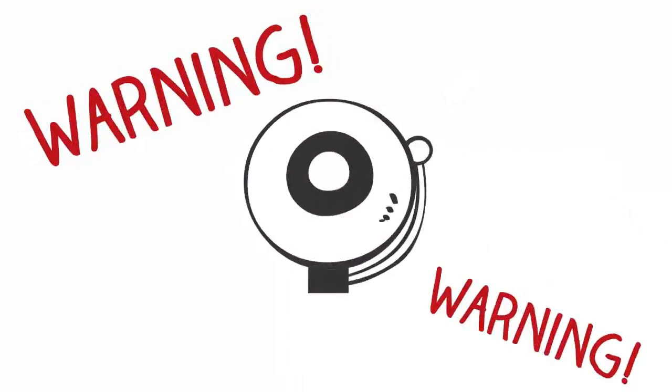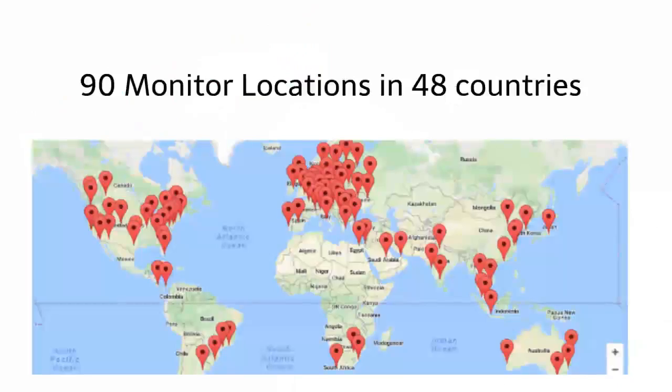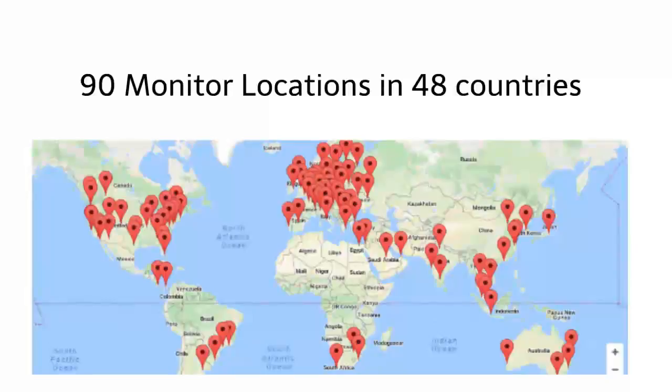Alerts are sent immediately when there are issues or outages. Alerts come from over 90 monitor locations in 48 countries. The monitors then create error reports that are logged for review.